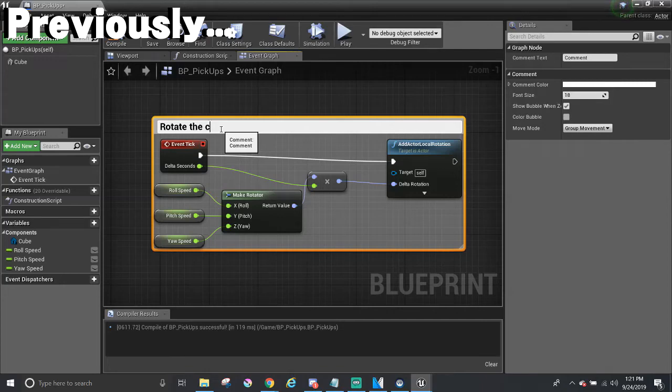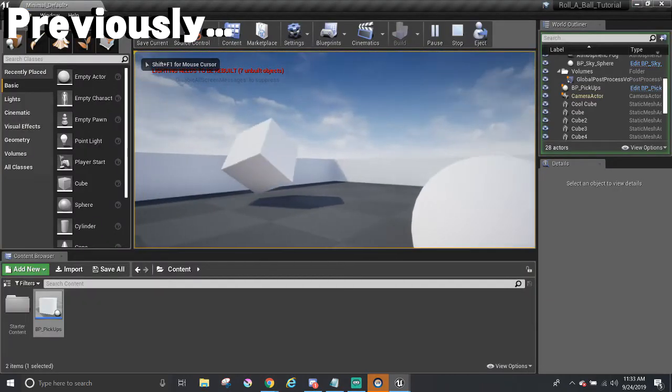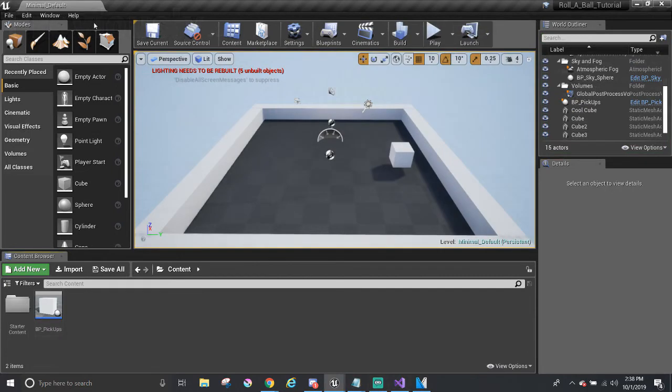In the last part, Blueprints got introduced, and we made our first visual script that rotates the pickup. Now it's time to actually make the player the ball and move it around.